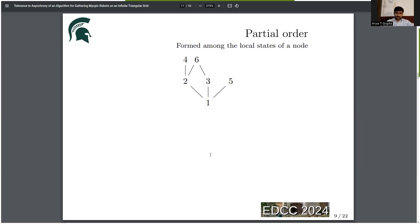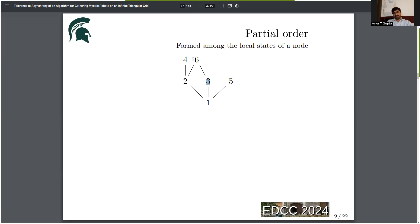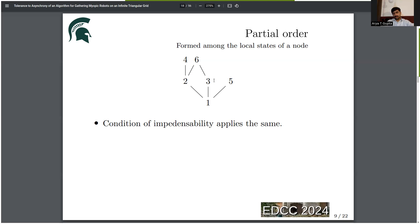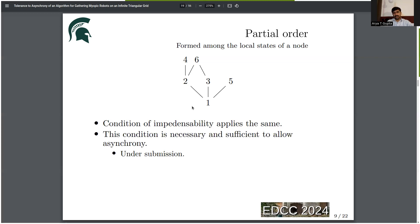A total order is induced when there is only one choice of action, but if there are multiple choices of action, a partial order is induced. If a node discards local state one, it has three choices: it can move to local state two, three, or five. If it transitions to local state three, it also discards states two and five — discarding multiple local states in a single step. From state three there is only one choice: move to state six. The condition of impedensibility applies the same way; the only difference is that there may be multiple choices. This condition is necessary and sufficient to allow asynchrony, and this idea is under submission.